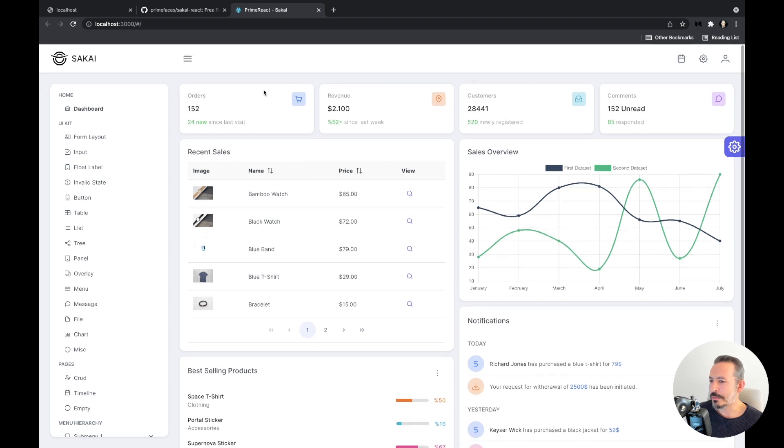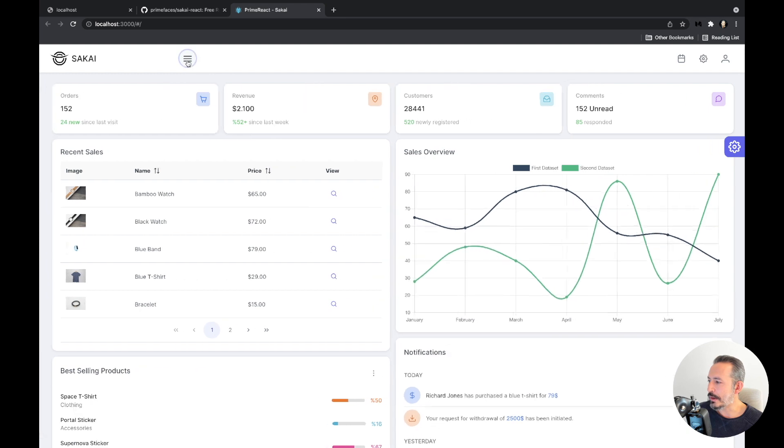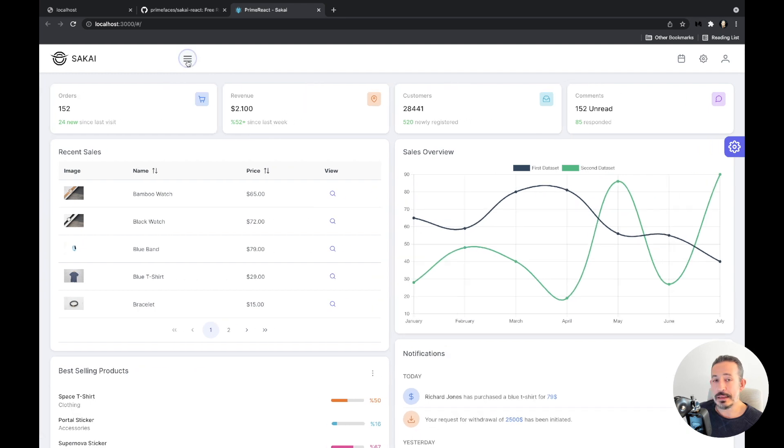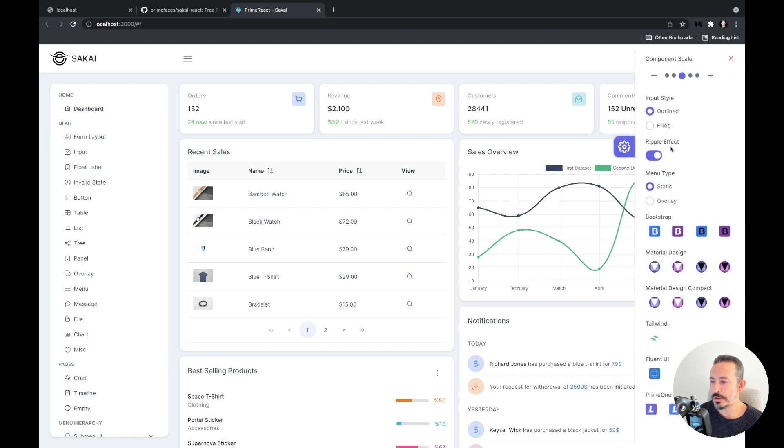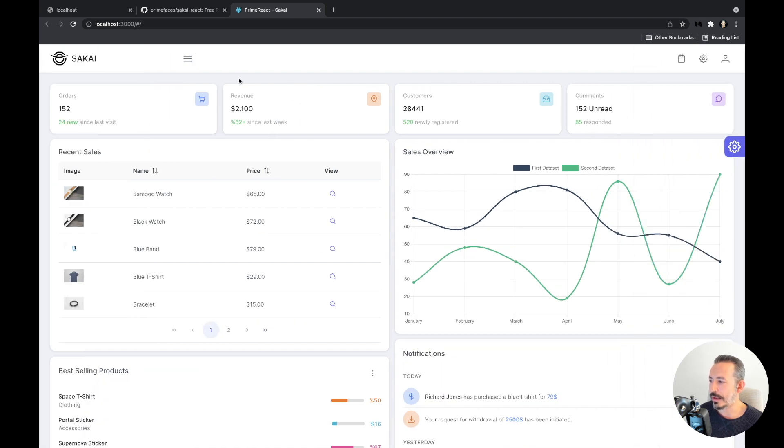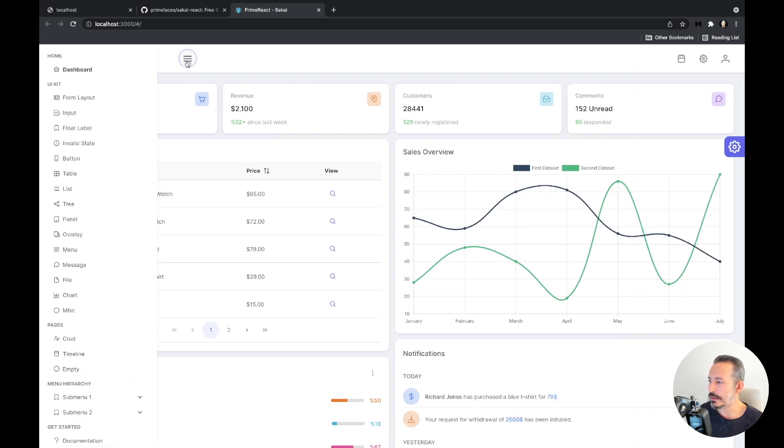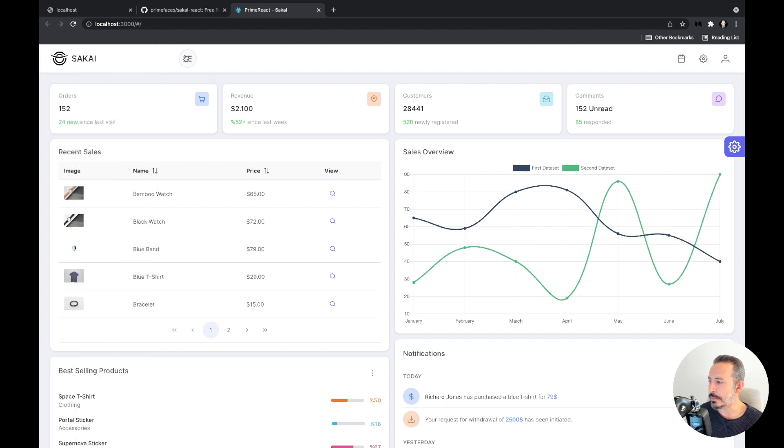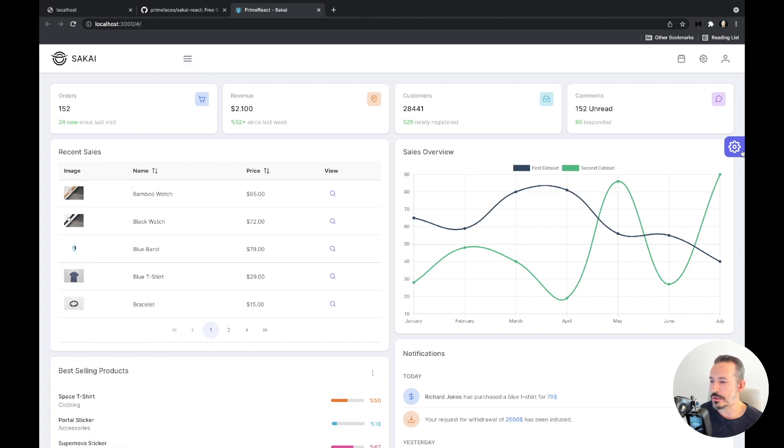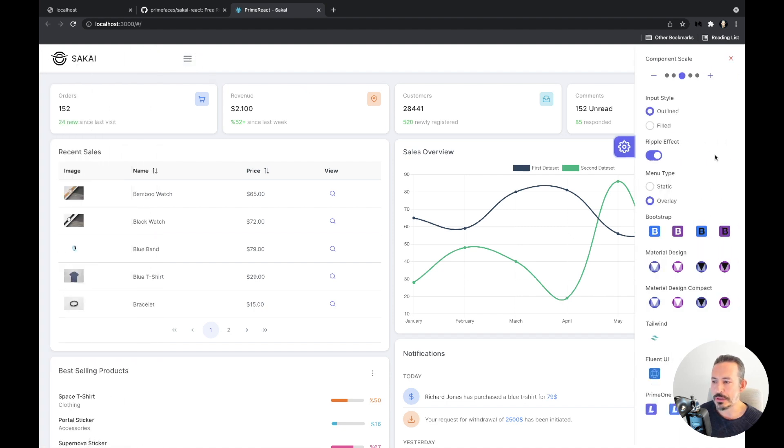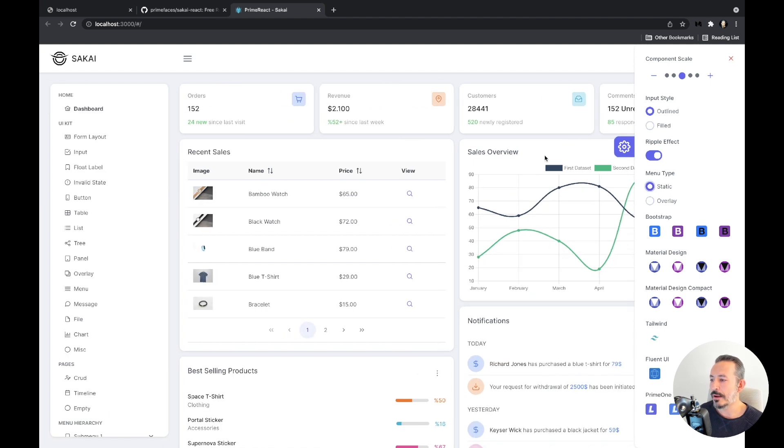So this is Sakai. We have the menu here and this is the top bar. It has two modes - this one static, and you can also move it to overlay. Then if you like more space it will just display an overlay. It is fully responsive anyway, so if you just move on to mobile it will always go to overlay mode.